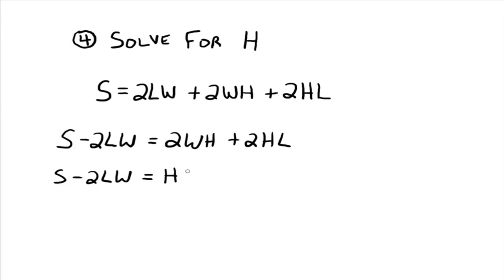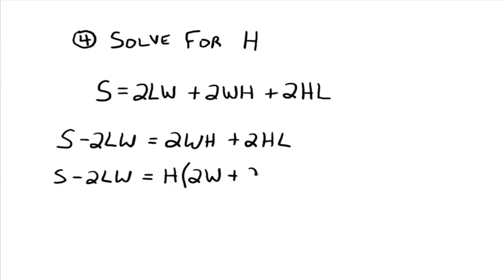And if we factor, yes, I agree, we could factor a 2h out, but it's the h that we really want. So we're just going to leave the 2 there. So factor the h out and we have 2w plus 2l.